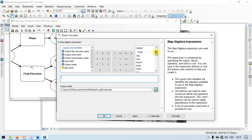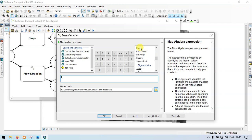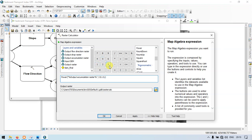Go to the power and double click. Enter flow accumulation — click output flow accumulation raster. Divide this flow accumulation by 22.13, and add 0.6. Then go to the other side and multiply. Enter the power again and double click.